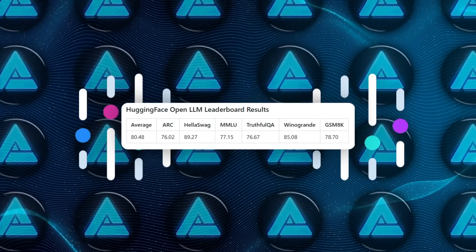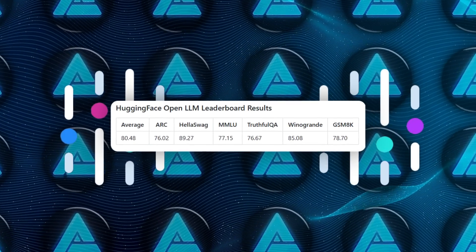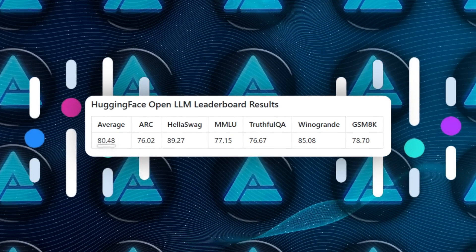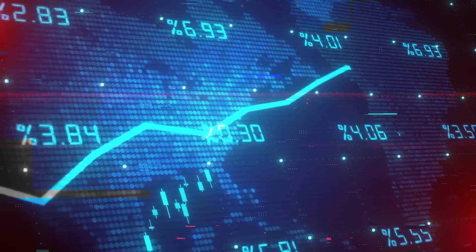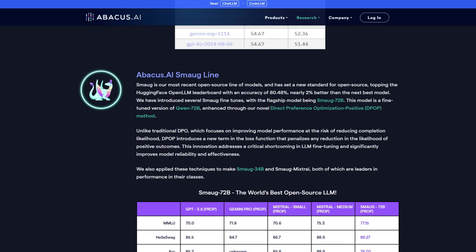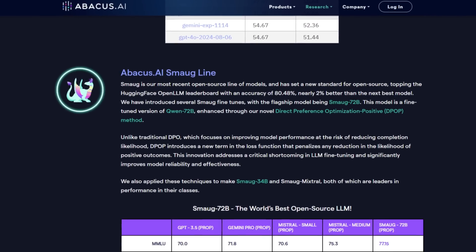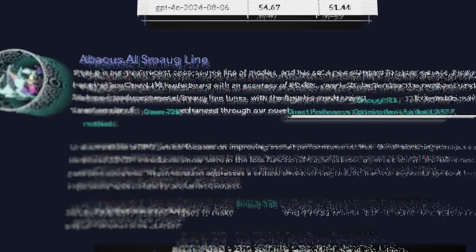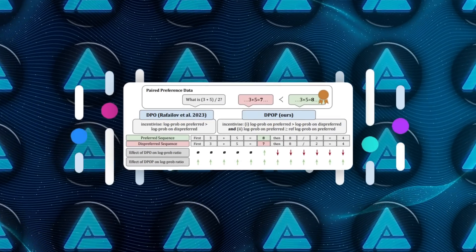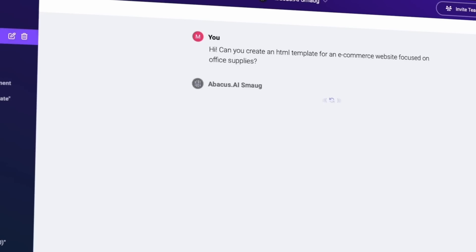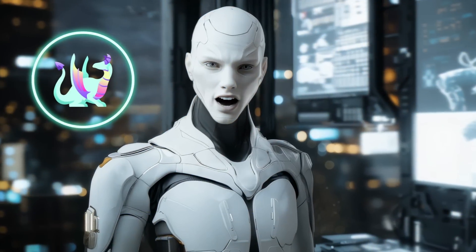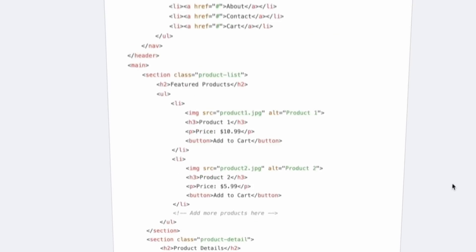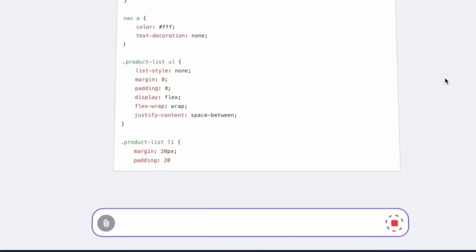The Smaug series is even more impressive. Smaug 72b currently tops the Hugging Face Open LLM leaderboard with an accuracy of 80.48%, outpacing its closest competitor by almost 2%. This is a direct result of their novel fine-tuning approach called DePOP, Direct Preference Optimization Positive. Unlike traditional methods, DePOP penalizes reductions in positive outcome likelihood, making the model more reliable and effective. Smaug isn't just an AI, it's a benchmark setter, designed to outperform and stay consistent across a wide range of tasks.